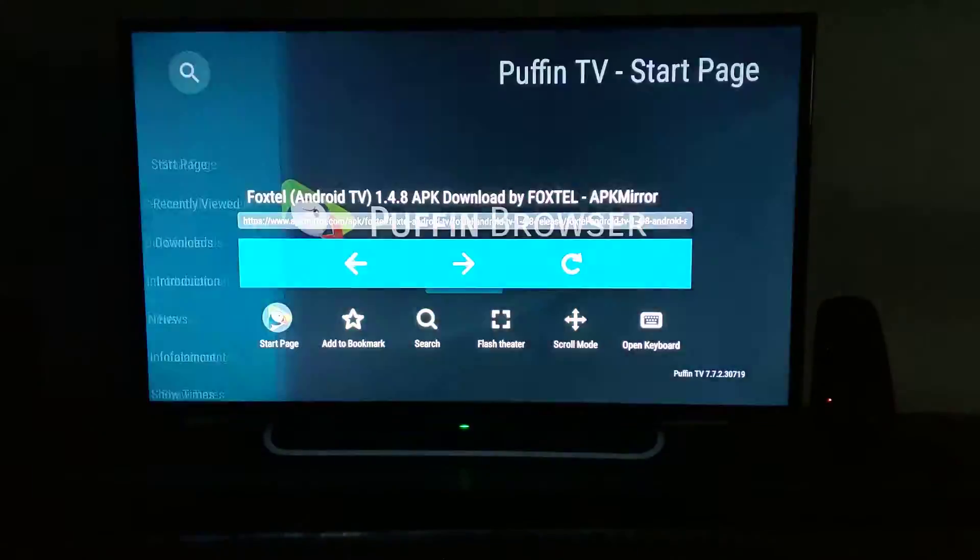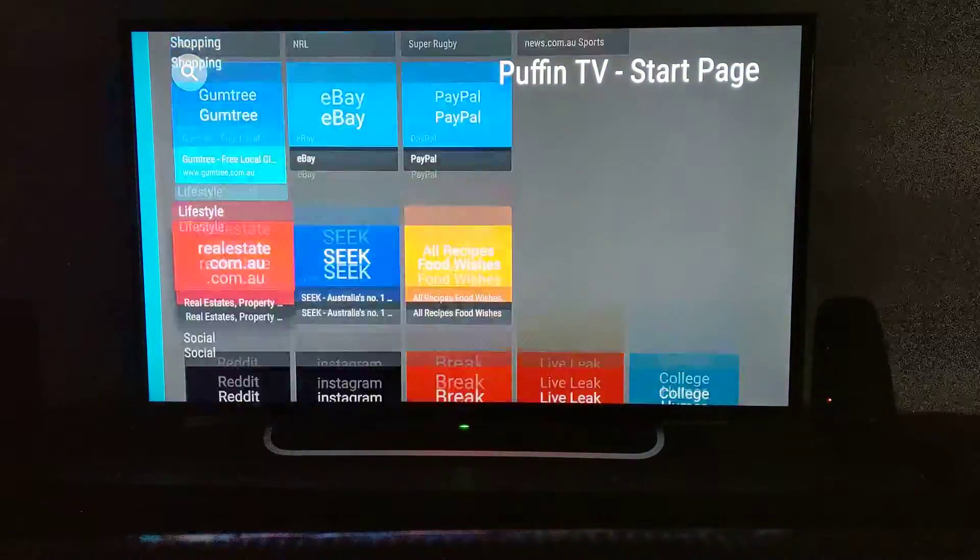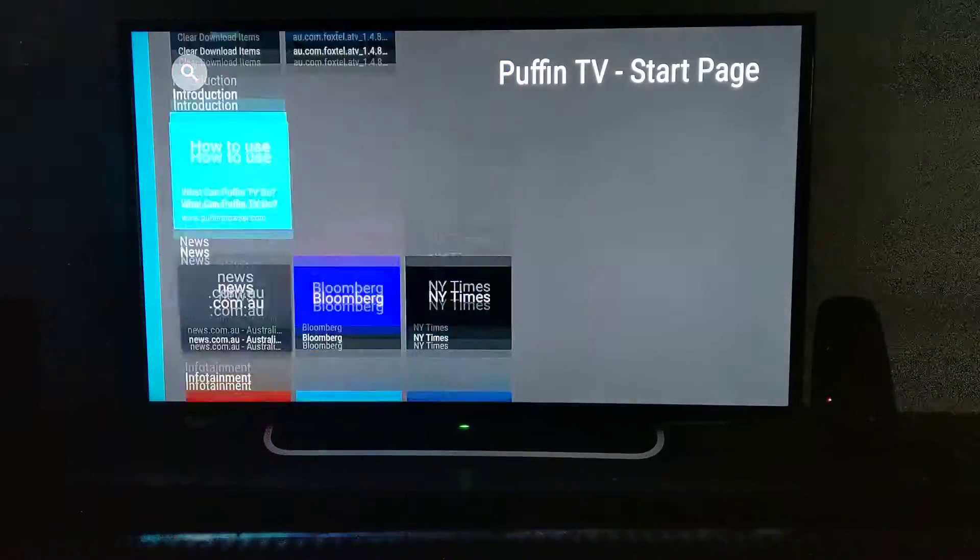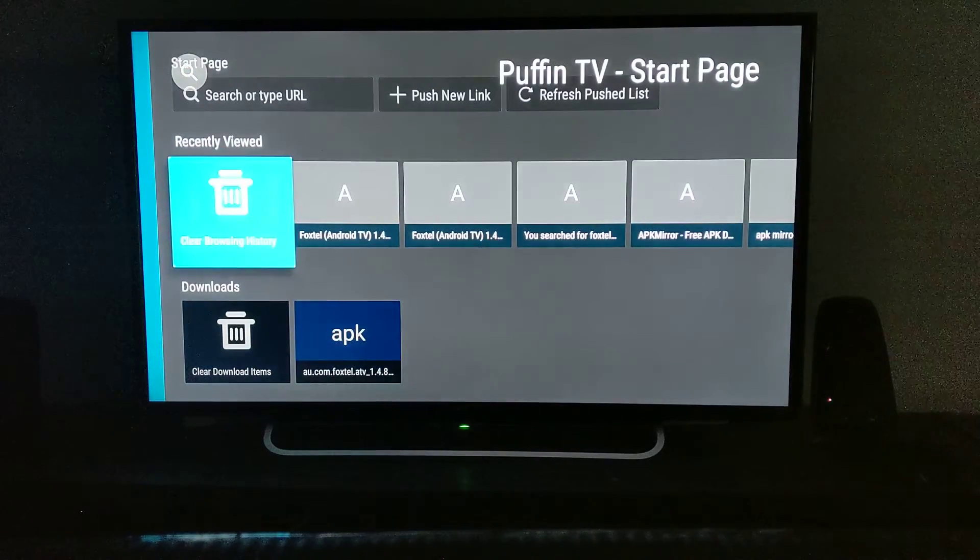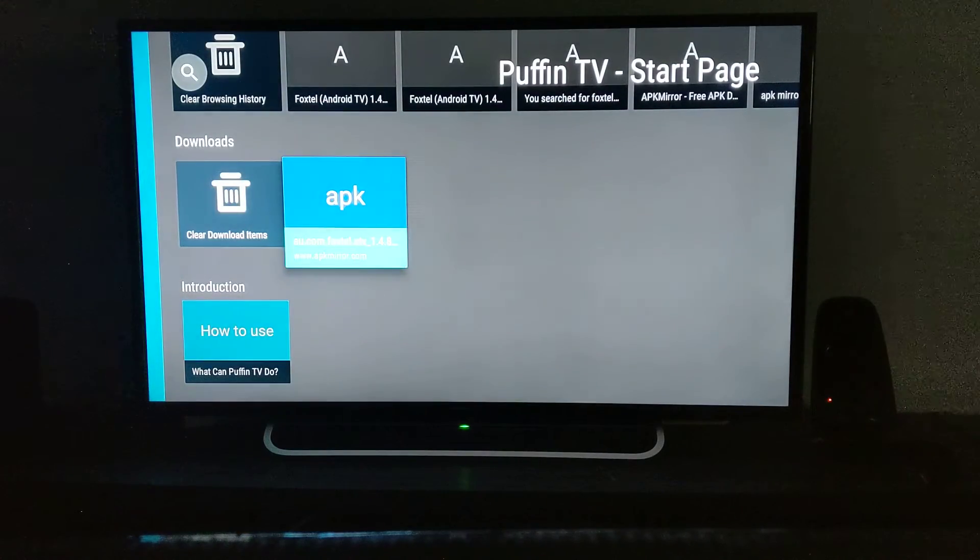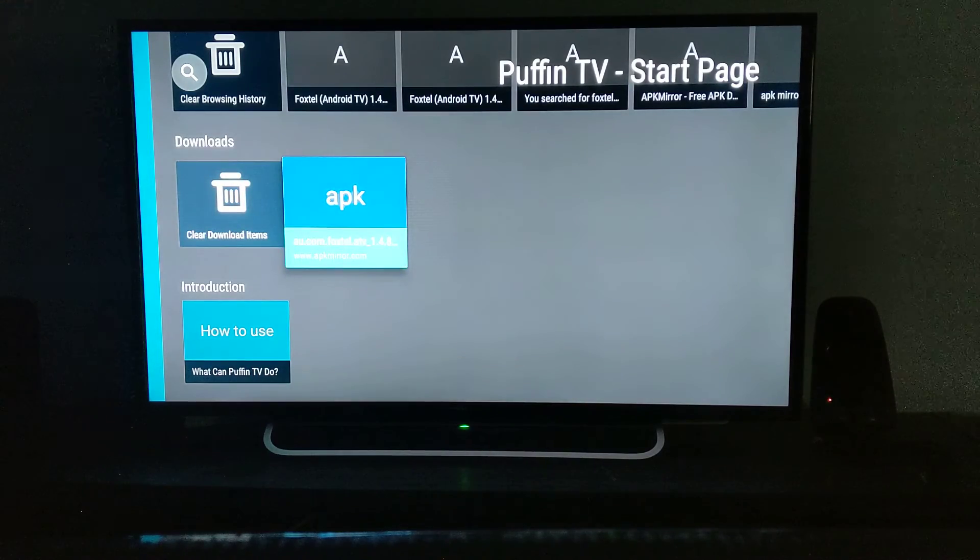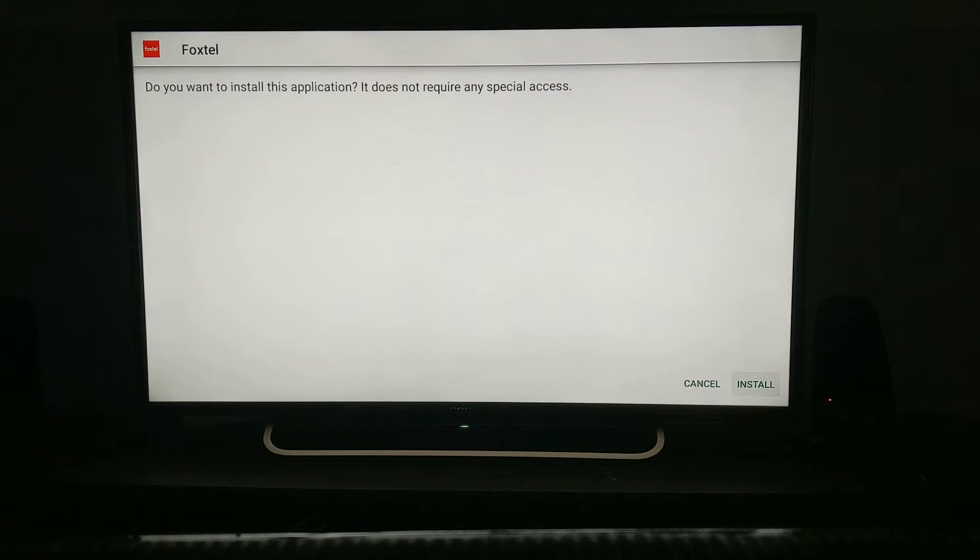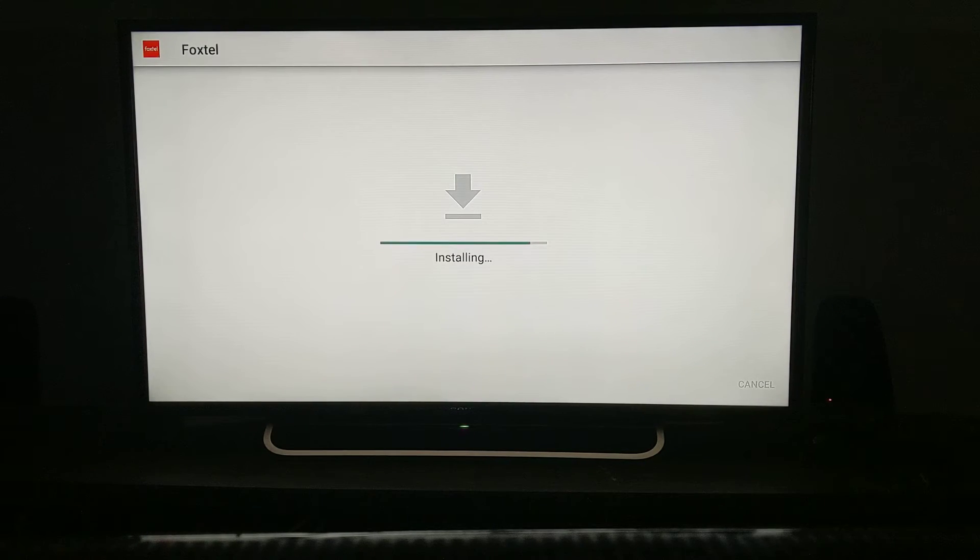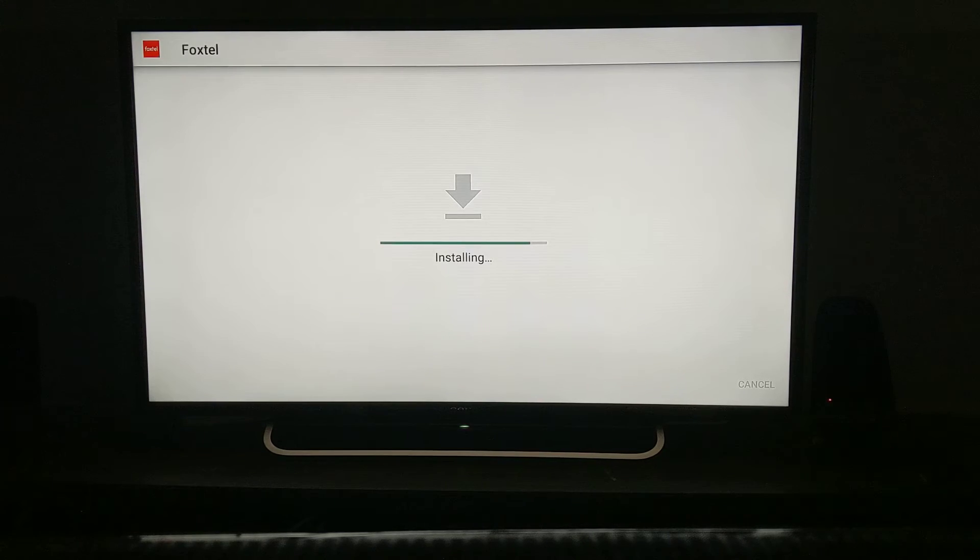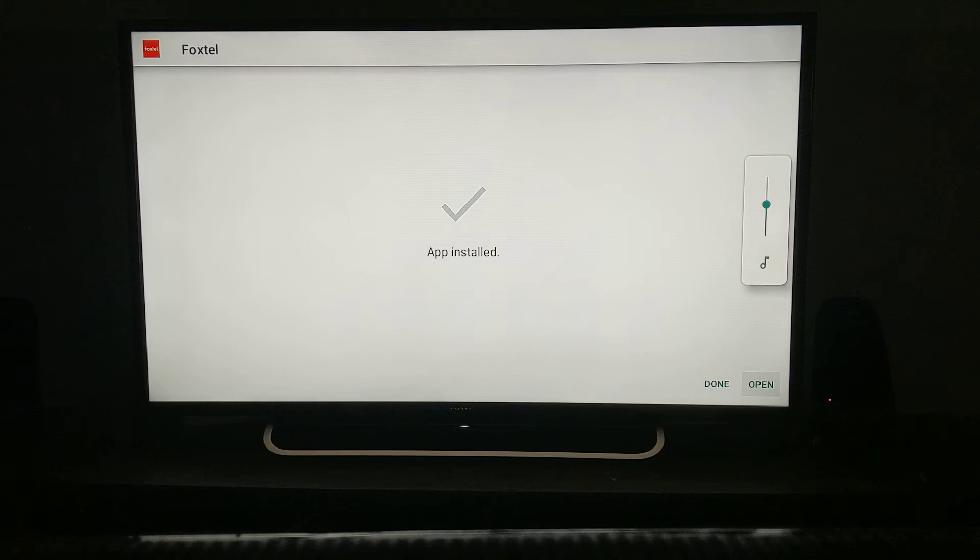When you go back to the start page and scroll up, you can see the browser history. In downloads, you can see the APK has been downloaded. Click on it and install by clicking the install button. It will install quite fast. Instead of tapping done, just open it.